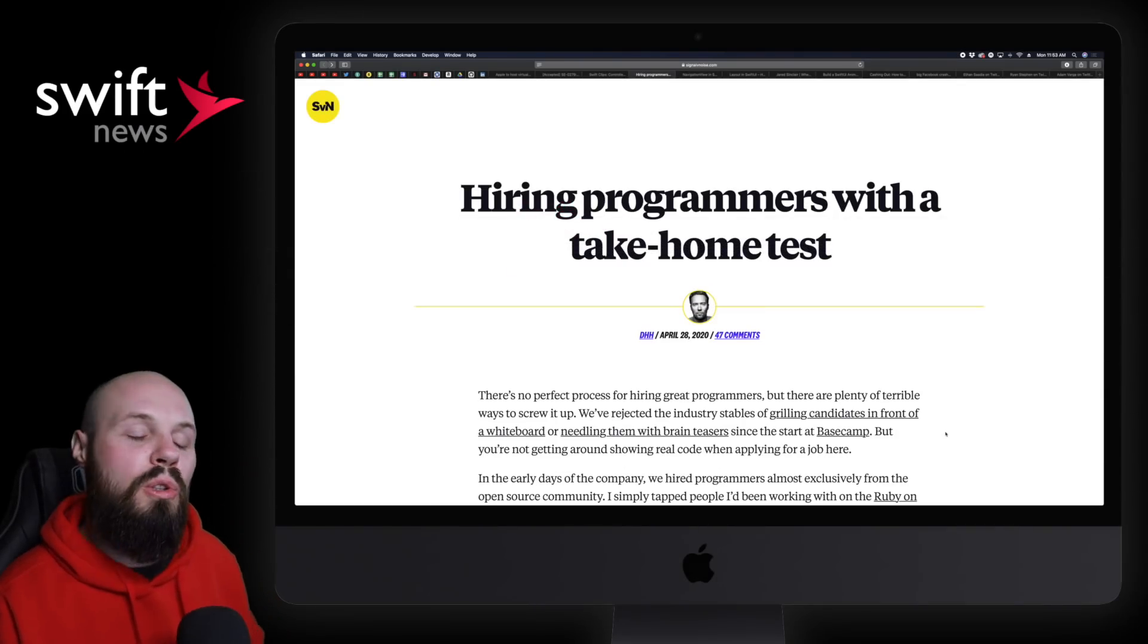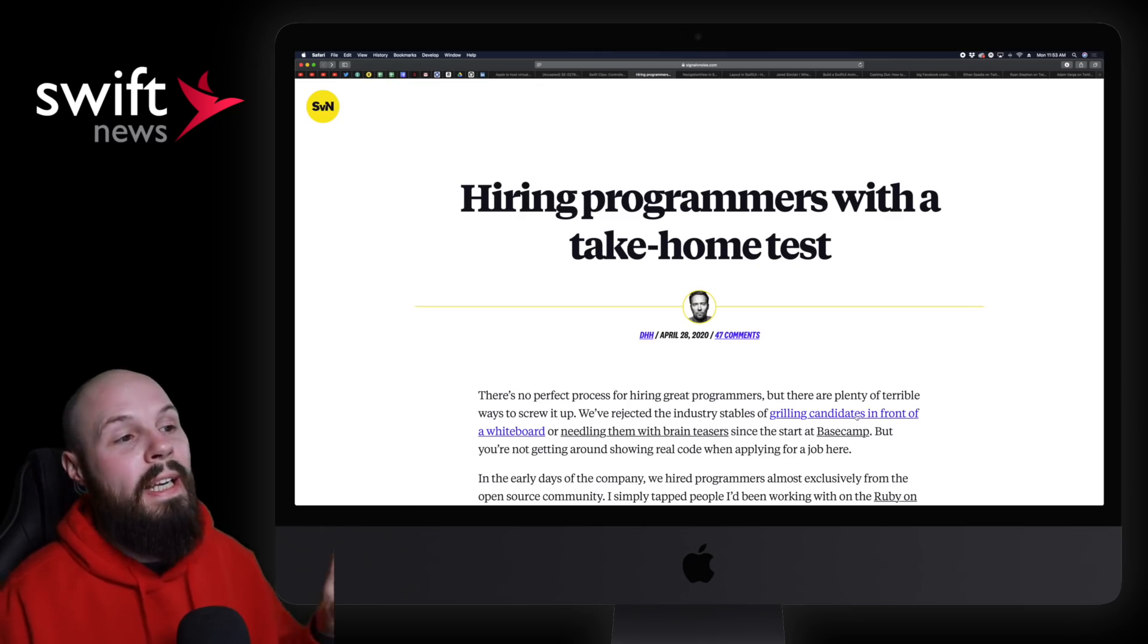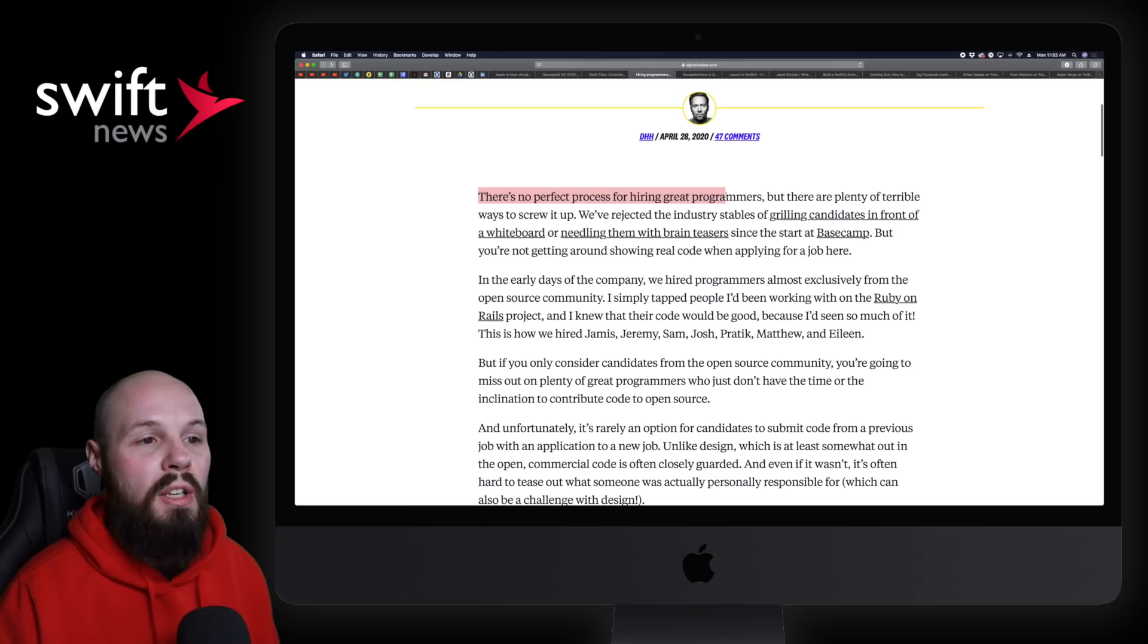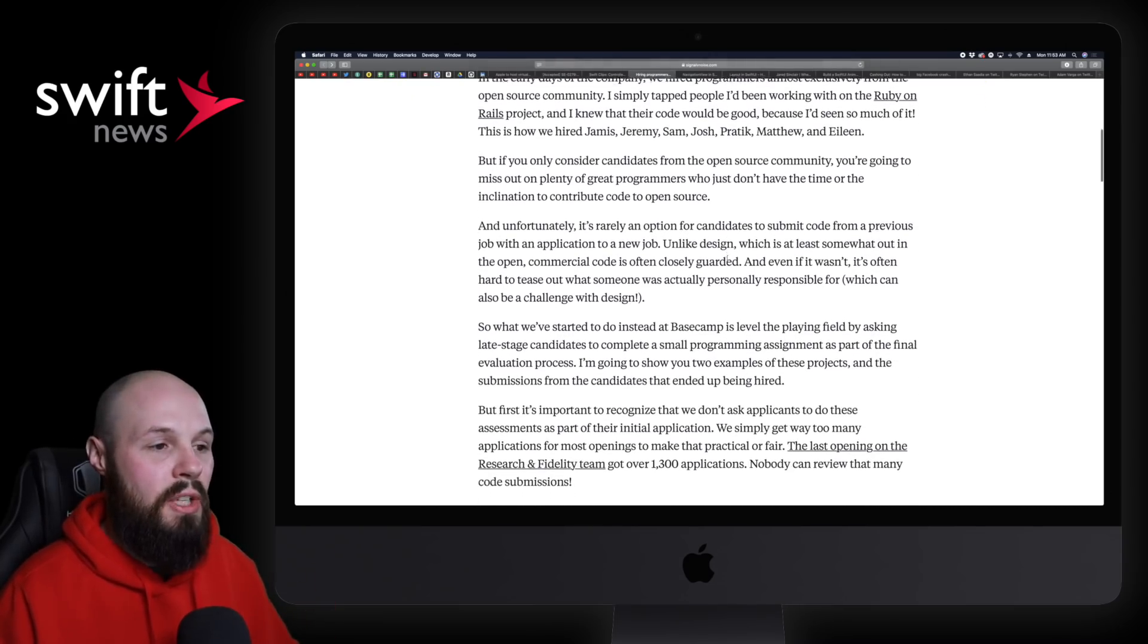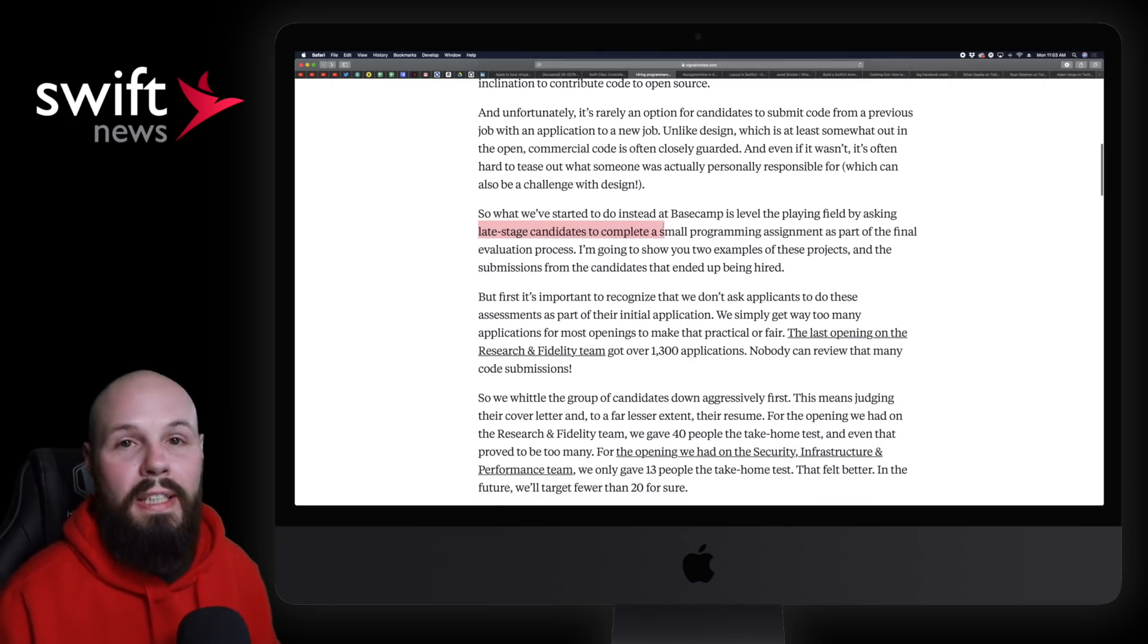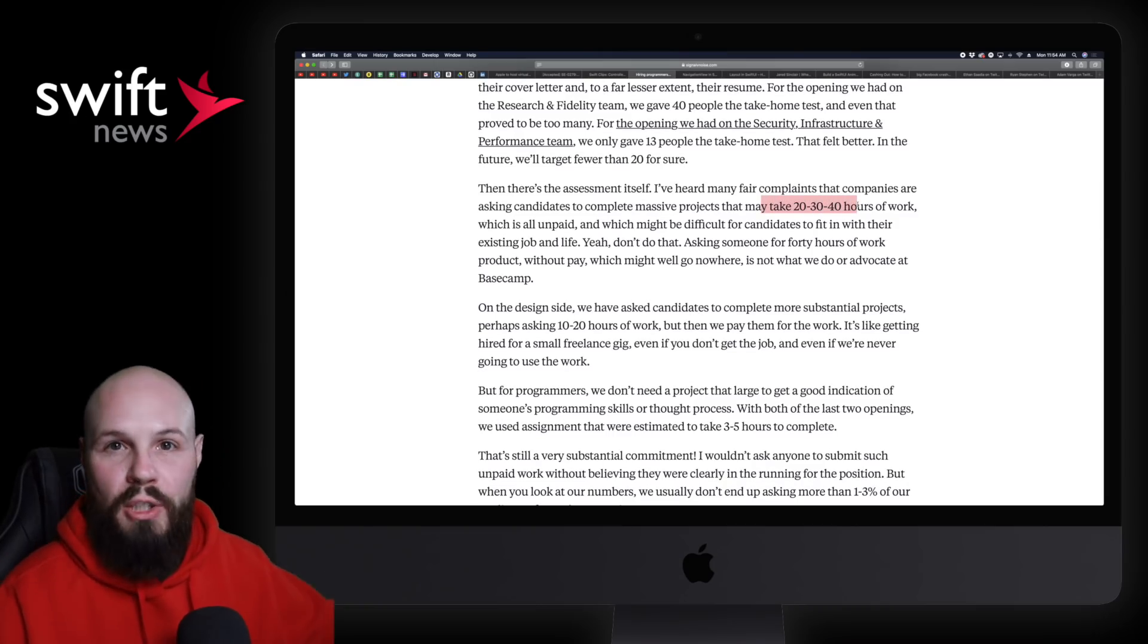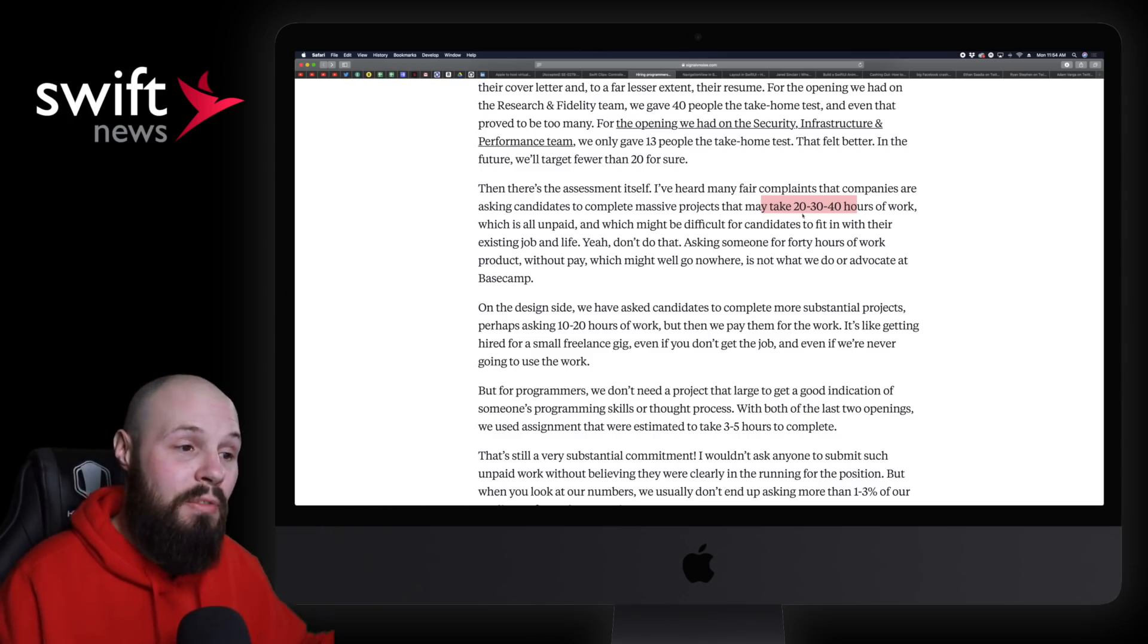Moving on, we have an article from DHH. If you're not familiar, very prominent developer in the software development community. He's the creator of Ruby on Rails, founder of Basecamp. Anyway, he has an article all about hiring programmers with a take-home test. You may know, I have a course out there all about the take-home test. So he, like he says here, there's no perfect process in hiring great programmers, but there are plenty of terrible ways to screw it up. He talks about how Basecamp has rejected all the whiteboarding, the brain teasers, and they've really embraced the take-home project. And he talks about the details on how they use it. He doesn't give the take-home project to everybody as like a screener. They only give it to late stage candidates. So this is only once you've made it like really, really far in the interview process. And he goes on to talk about how you don't want to give 20, 30, 40 hour projects, right? Because that's one of the main knocks on the take-home project is it takes up a lot of developers' time.